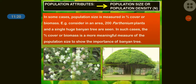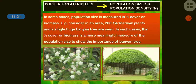Consider in an area, 200 parthenium plants and a single huge banyan tree are seen. If you compare the population size, we need to consider not just numbers but the contribution of each individual.